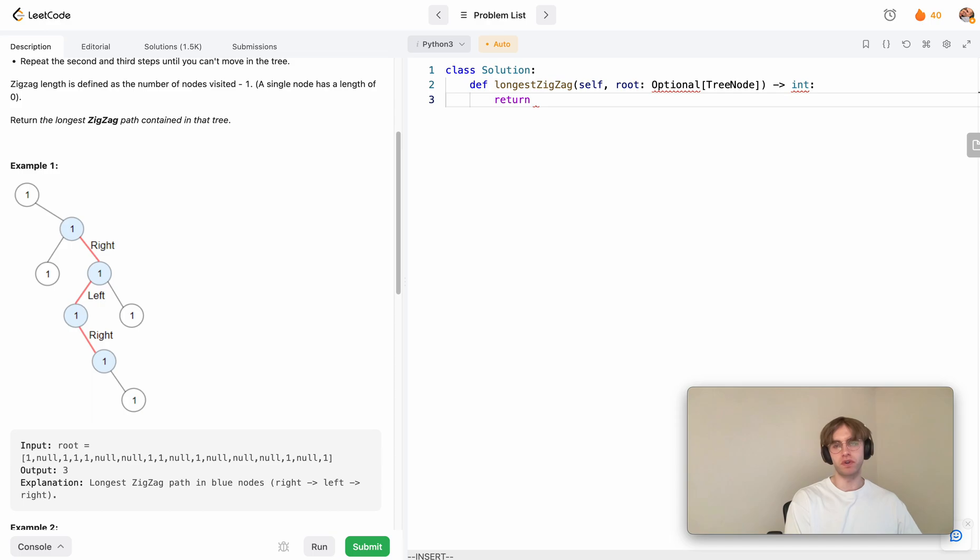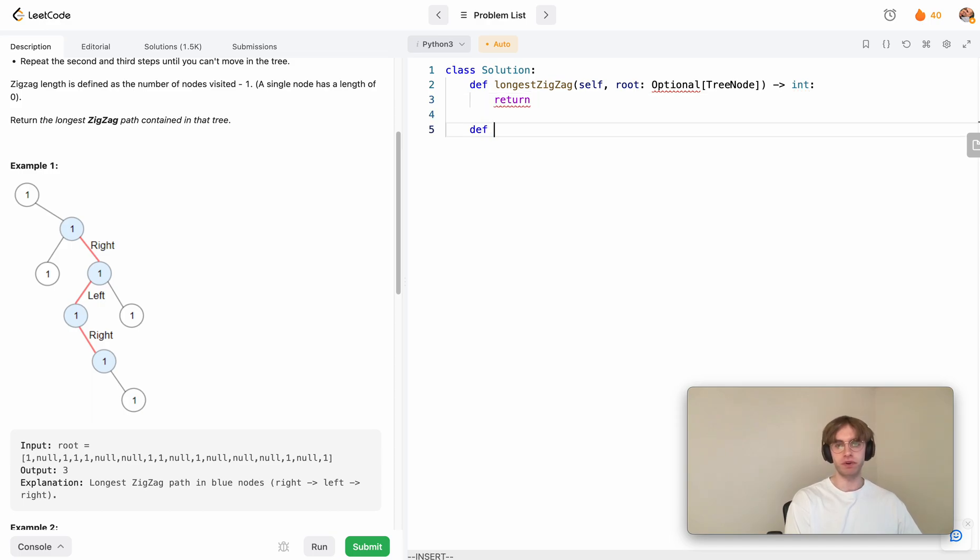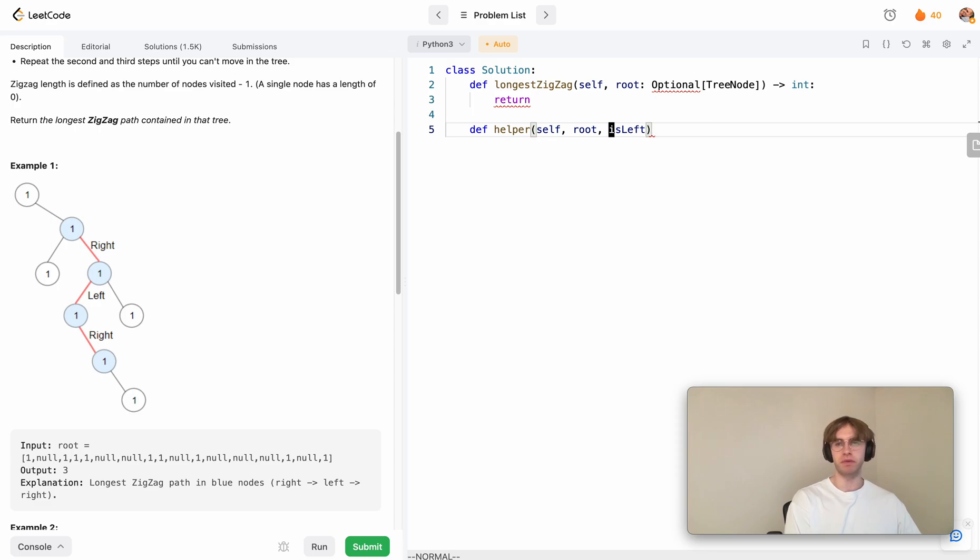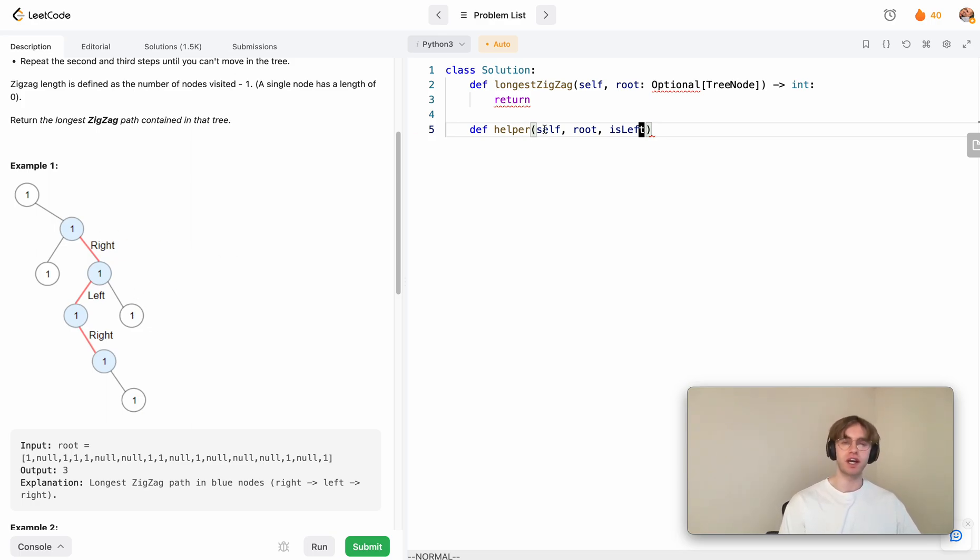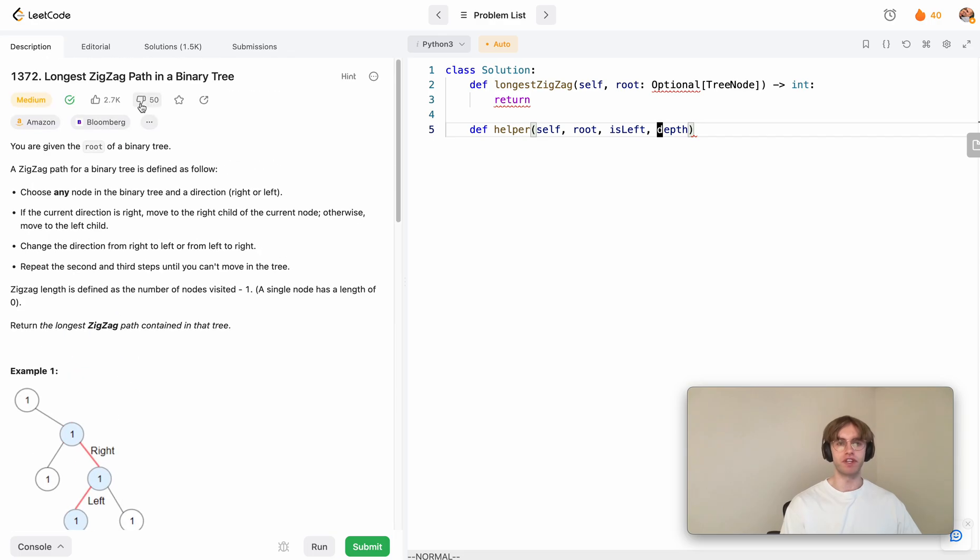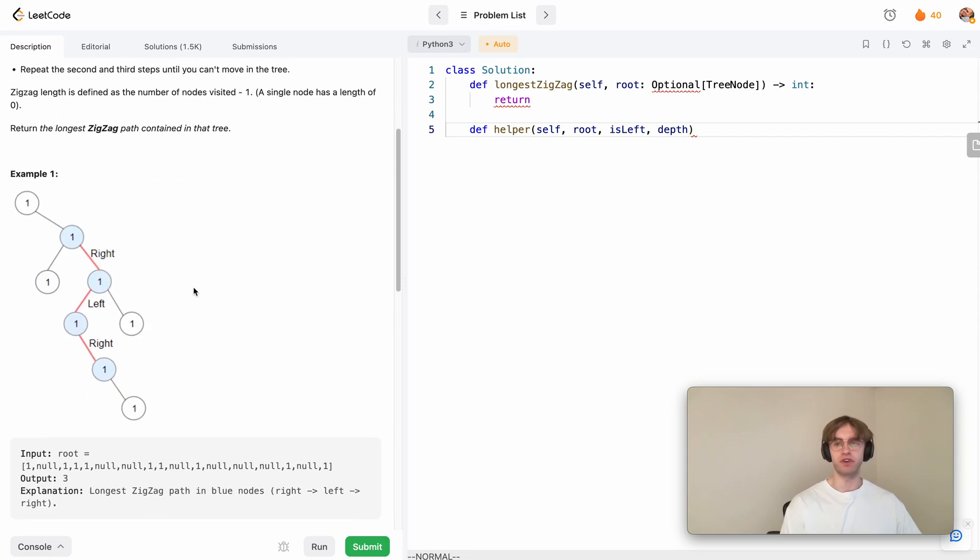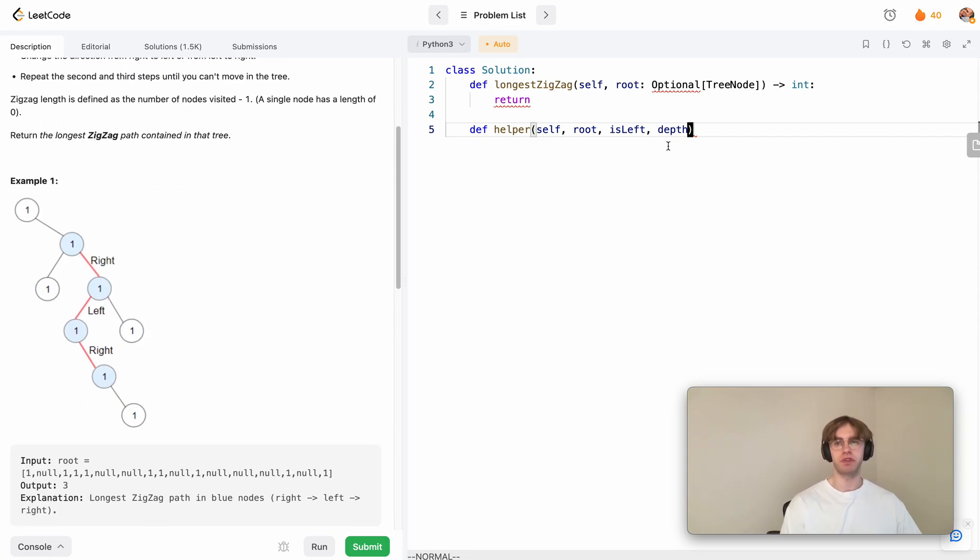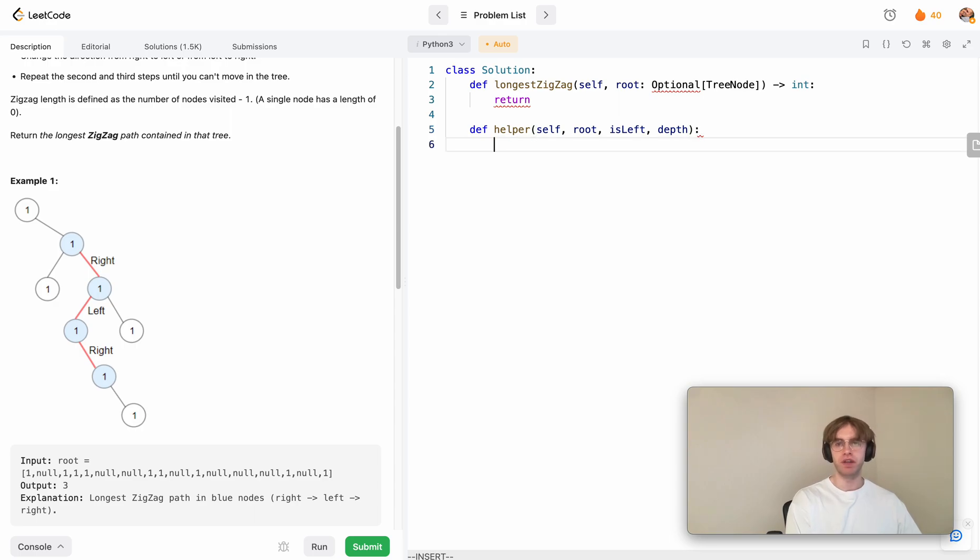We're going to pass in the node that we're looking at and then whether or not we previously went left so we can maintain if we want to go right this time or left this time. That depends on whether we went left or right last time. Then we want to maintain the current depth of this path that we're considering at this current moment in time.